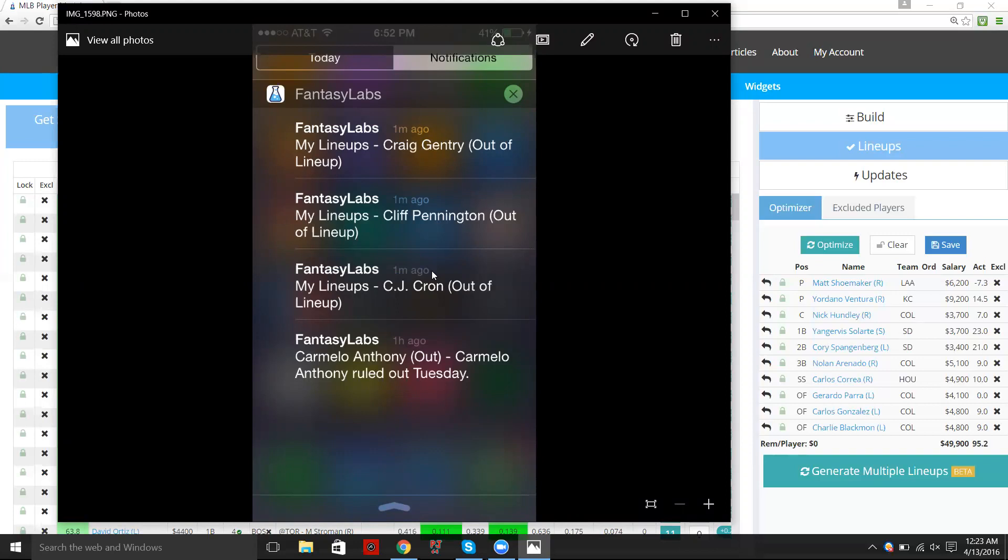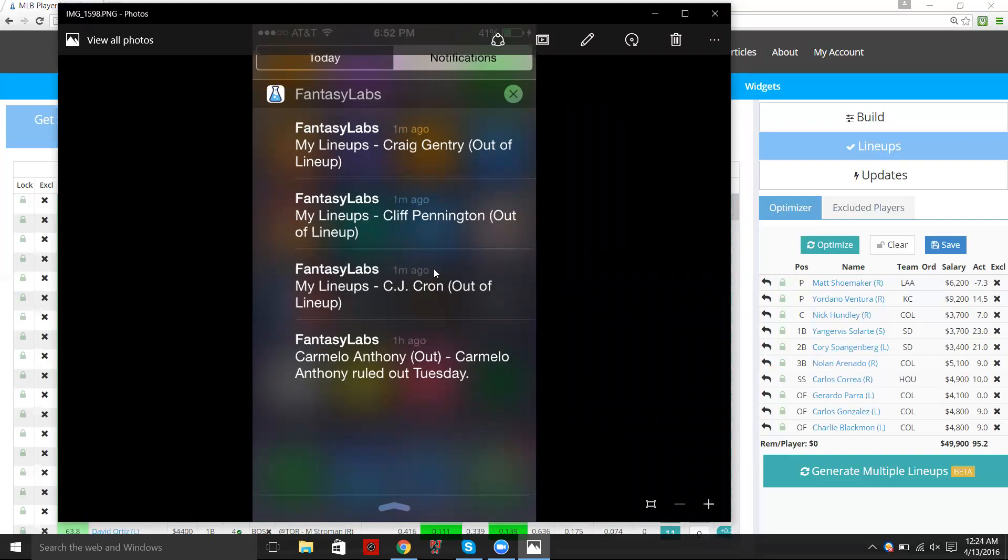ended up being out of the lineup, which I think is cool because if you take a sport like NBA or really any major sport, we can send push notifications for news when we have a big player out.